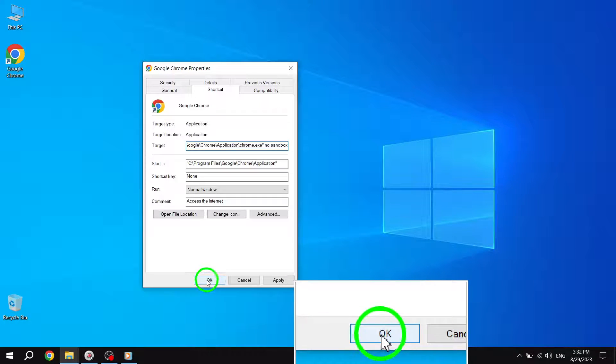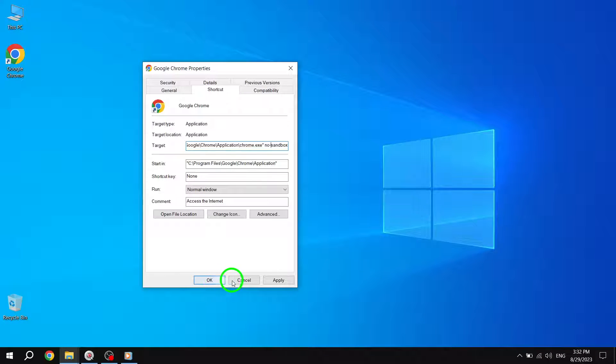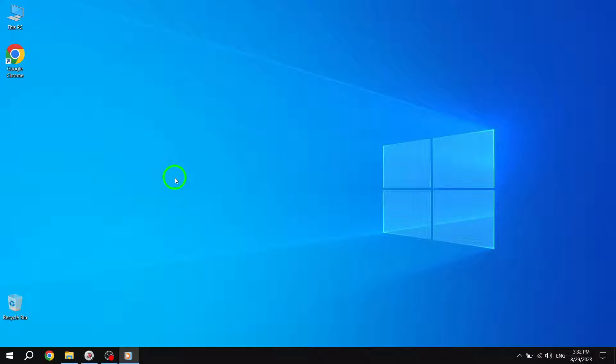Finally, launch Google Chrome and see if the issue persists. Your browser should now load without any untitled blank pages.